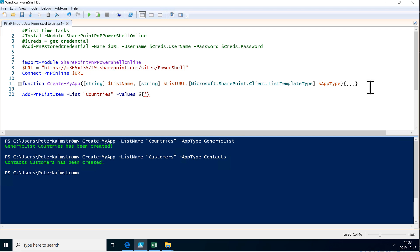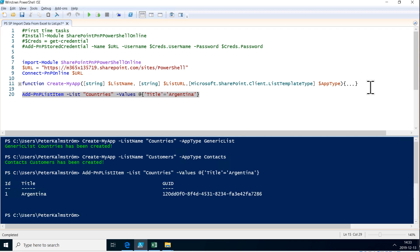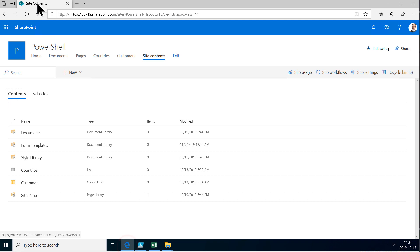I type in the key-value pair — first of all I type the internal name of the column that I want to add it to. It's going to be 'title', and then I put equals and then the value I want to put in there. That's what we have to do in this simple scenario. Now we just run that and there we go — a new item called Argentina has been added.